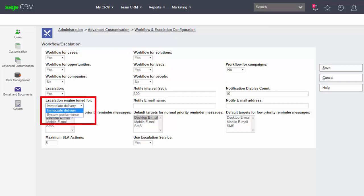We have an option as well within escalation engine tuned for and the two options that we have are to look at immediate delivery or system performance. What would happen with immediate delivery is that any data that is entered or edited within the system is immediately checked against any rules that are associated with that entity.